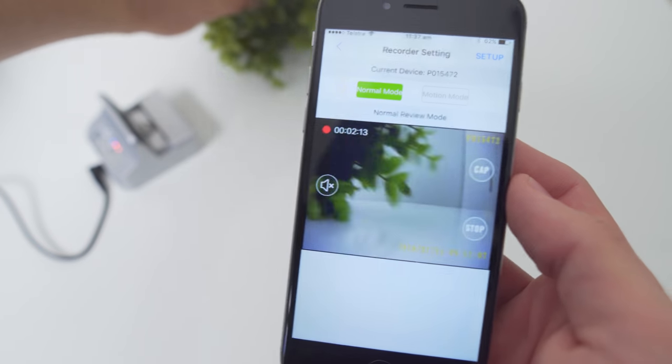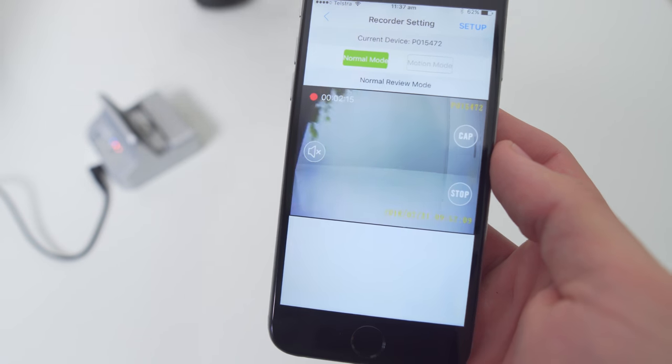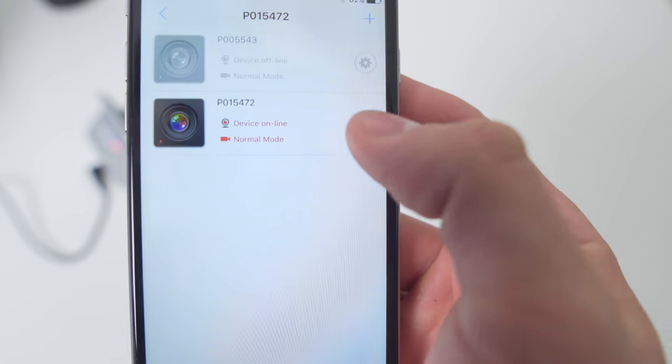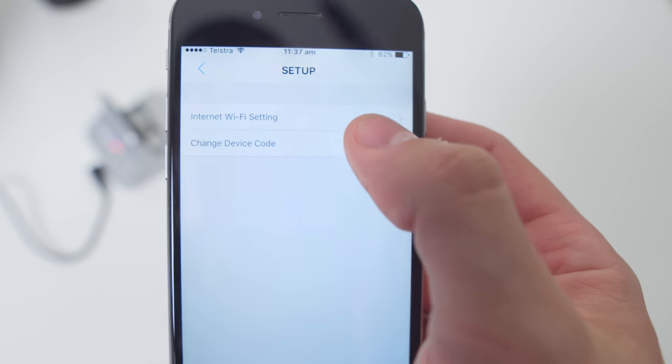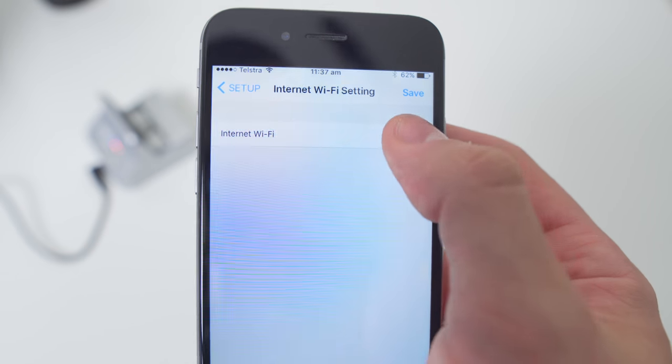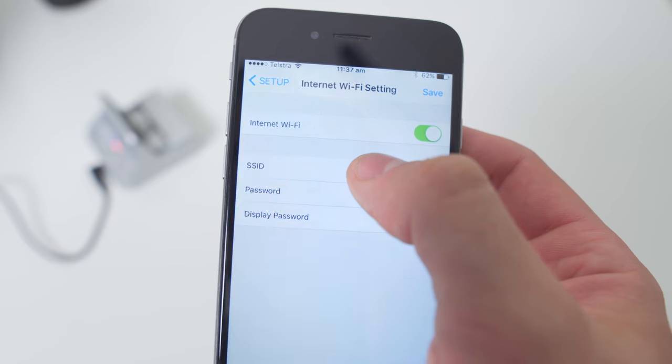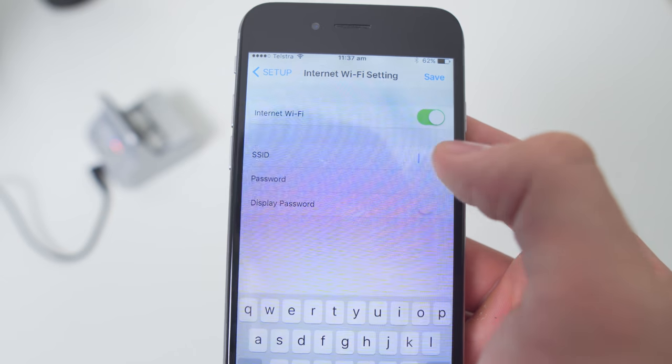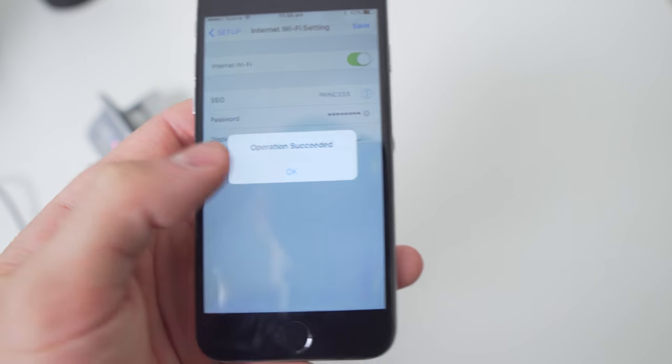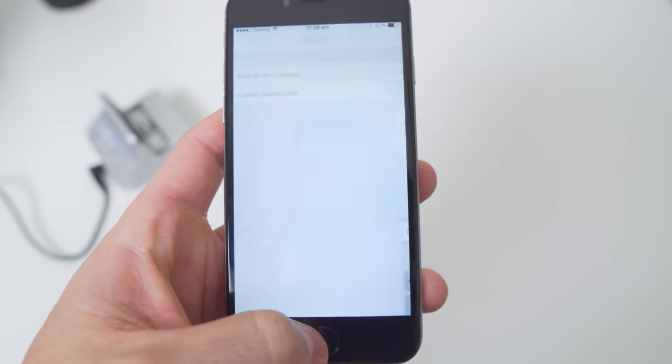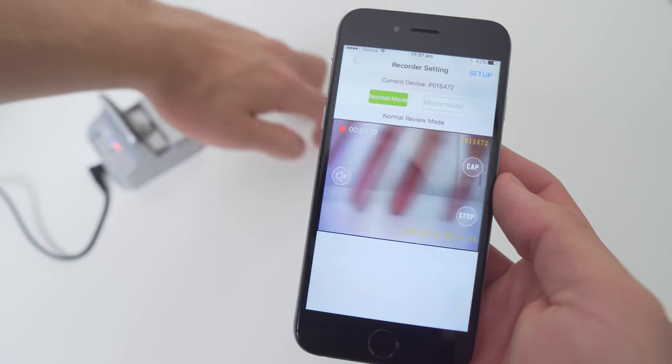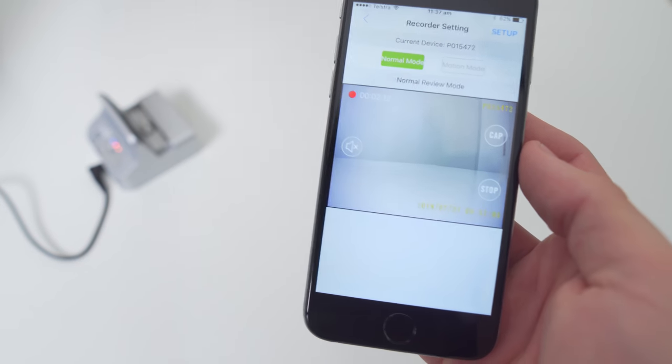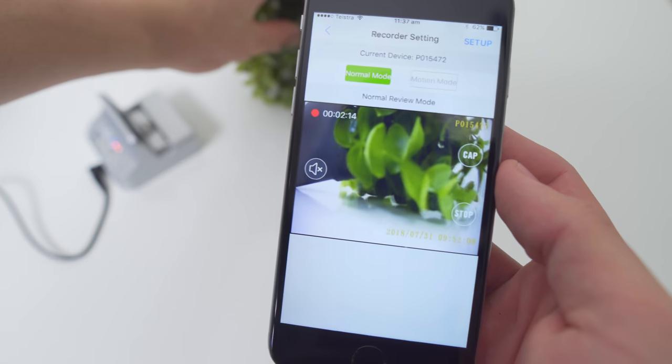To connect it to a Wi-Fi network allowing you to connect to the device from anywhere in the world, click device management, then the gear icon next to the device name, then internet Wi-Fi setting, then enter the name and password of your Wi-Fi network. The device is now connected to your Wi-Fi router, which means that whenever your device is powered on and connected to the network, you'll be able to open the app and view the video files on the device as well as view the current video stream.